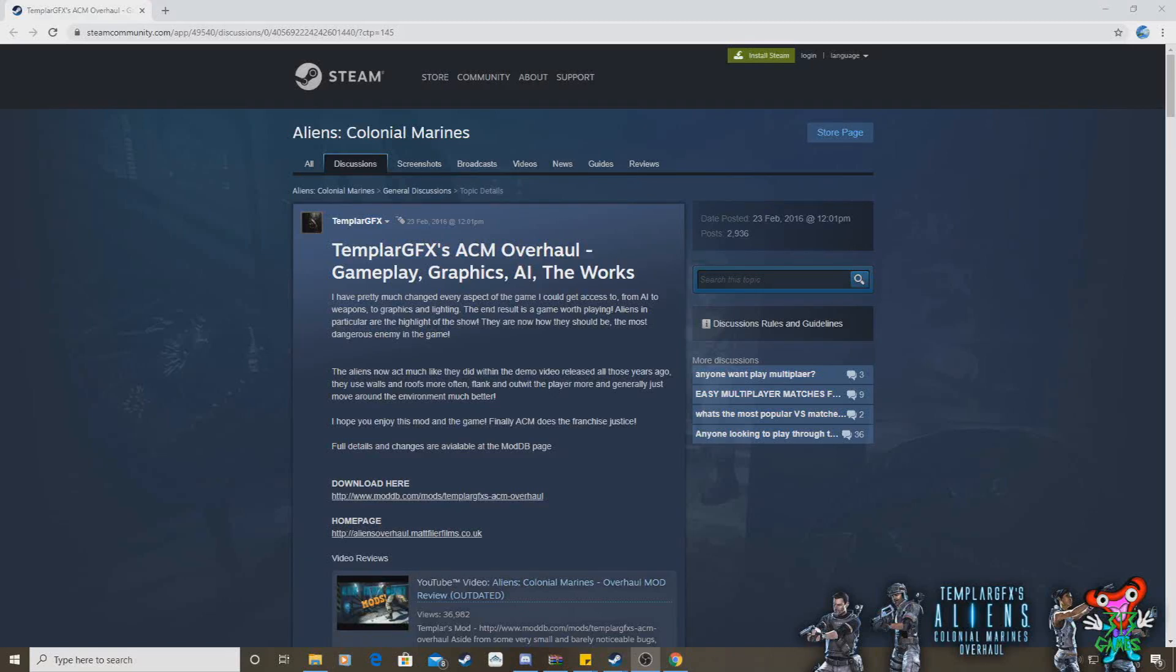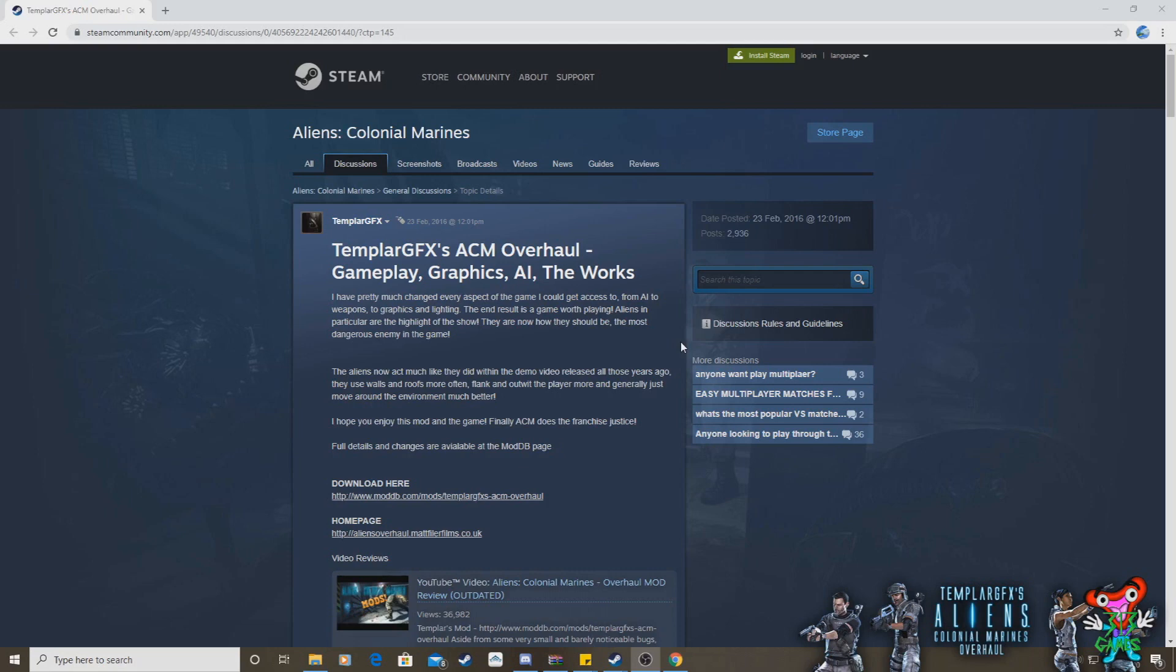Hello there, Spoon313 here, and today I'm going to make a video teaching everybody exactly how to install the latest version of Templar Graphics' Aliens: Colonial Marines overhaul mod. It's the latest test version of the V6 of the mod.